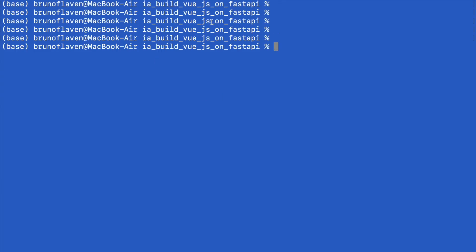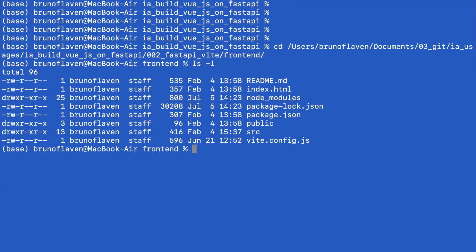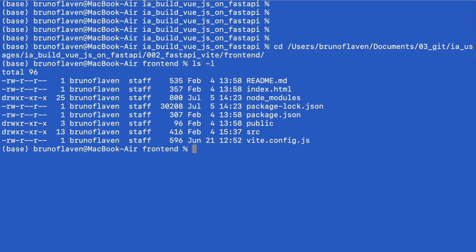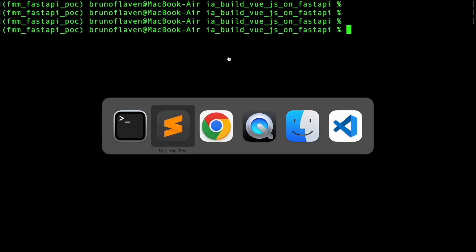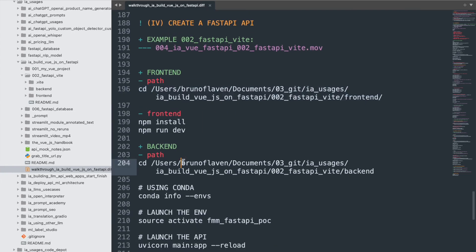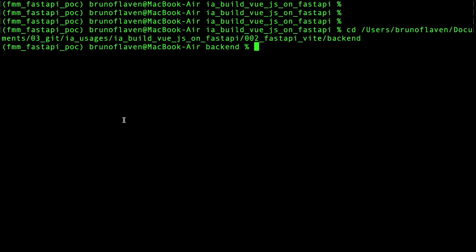I'm going to use a blue terminal for the Vite side, so I'm here, and I'm going to use a black terminal for the FastAPI backend.